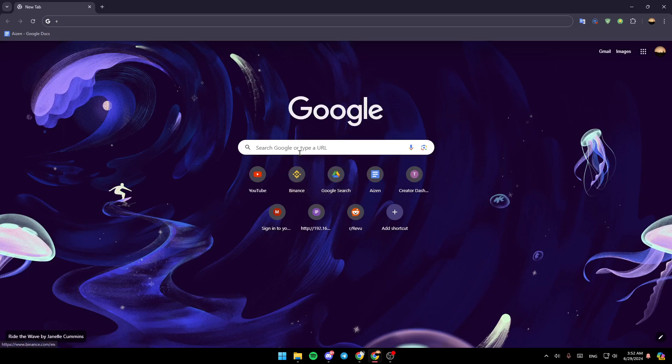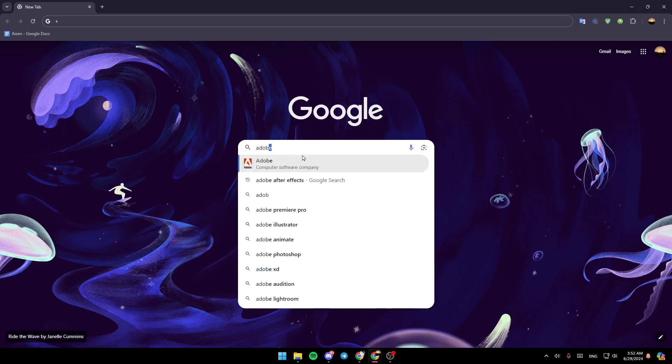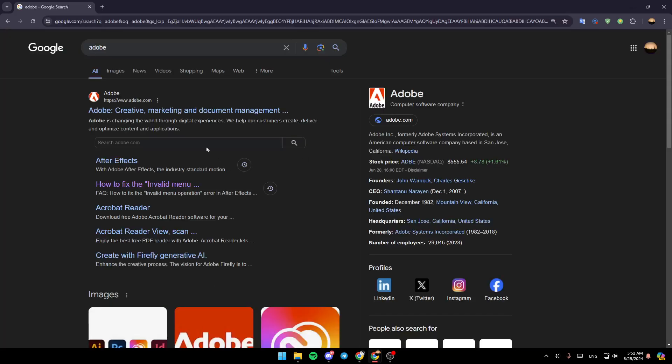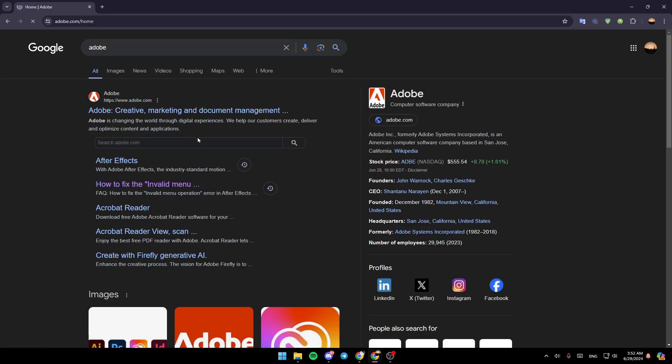The first thing that you need to do is go to the search bar and then search for Adobe. Once you do that, right here you're going to find www.adobe.com. Go ahead and click on it.